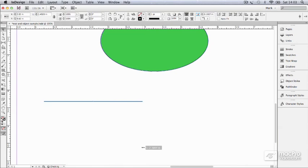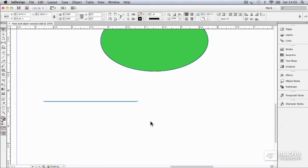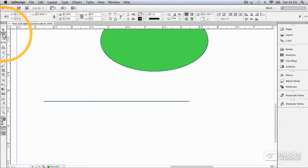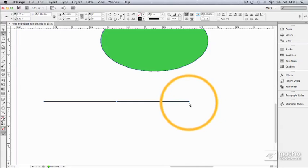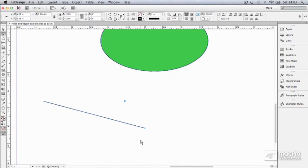So once you've constrained a line to being horizontal, 45 degrees or vertical, with the selection tool, you cannot then pull it out of true. With the direct selection tool, oh yes, you can. You can pull it out to being any angle you want. But with the selection tool, you can't.